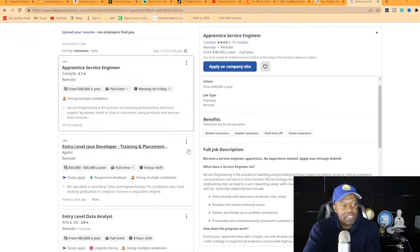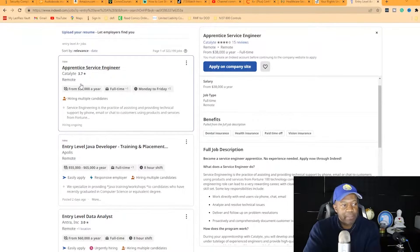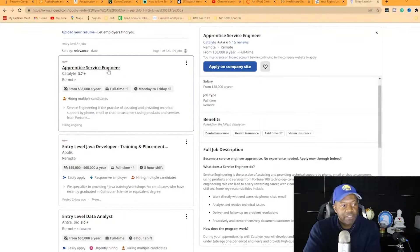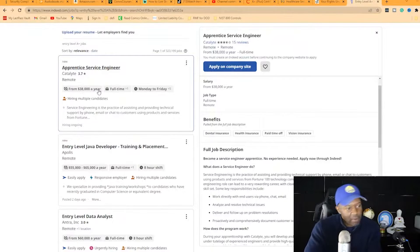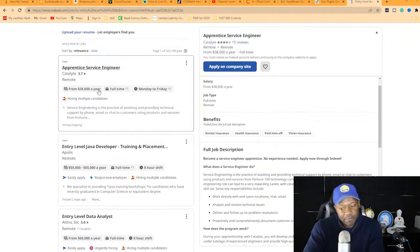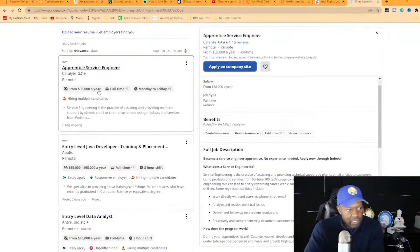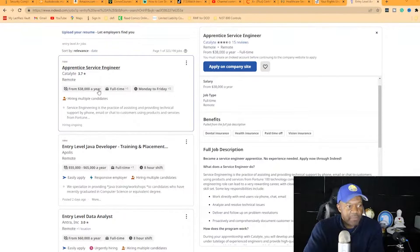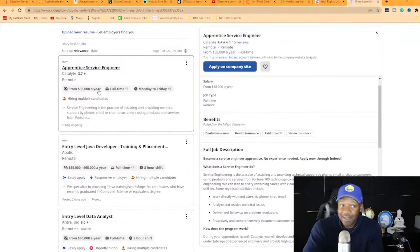Most entry-level positions don't pay well. This first one is an apprentice service engineer at $38,000 a year. A lot of people want to make six figures, but you have to start from the bottom. The experience you're gaining is money - every time you get more experience, that's more money.